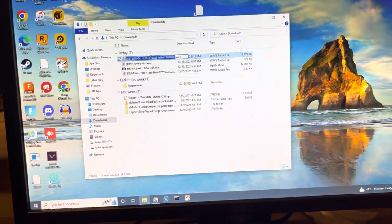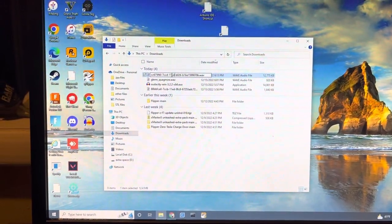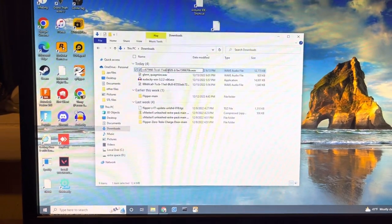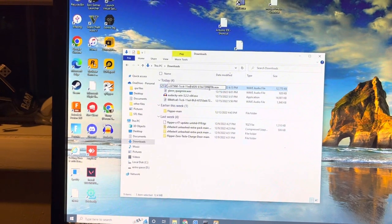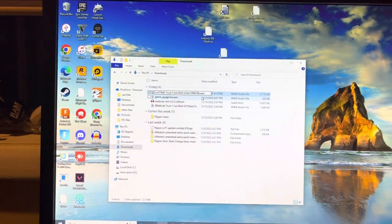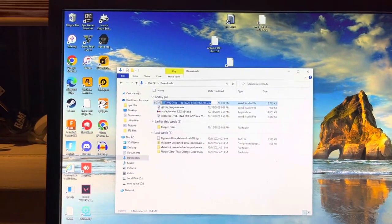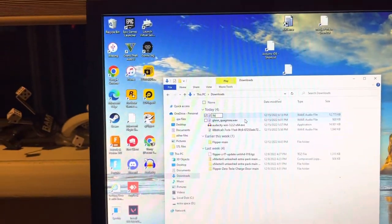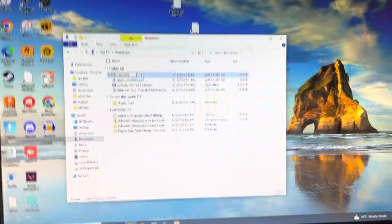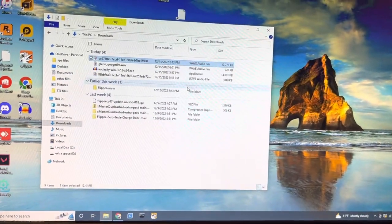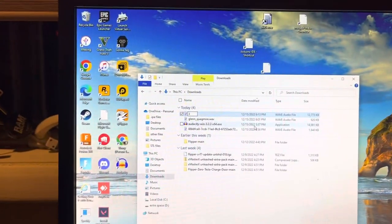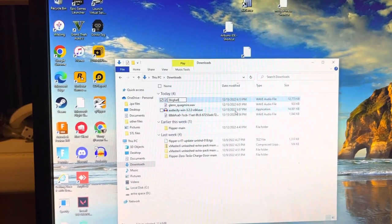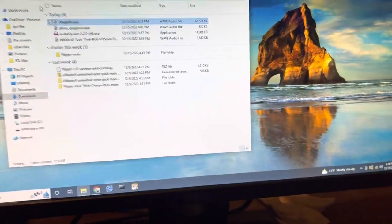I'm going to change the name. I don't think I really like cc675f60-7ccd-11-ed-b026-b1be1599870b.wav. Yeah, I'm going to change that to the song name. Don't, literally, don't ask. That took a while. And then you have it there.